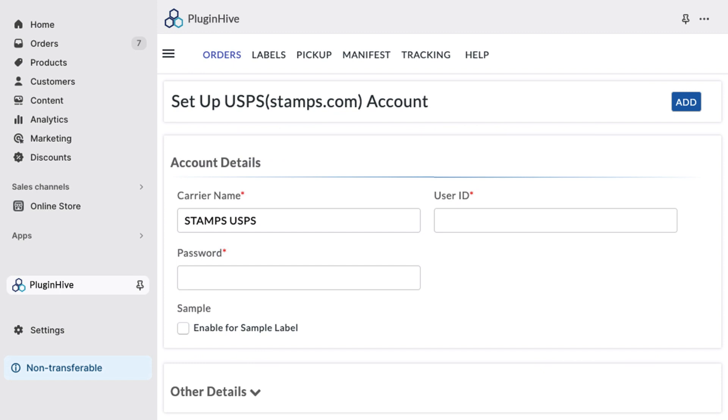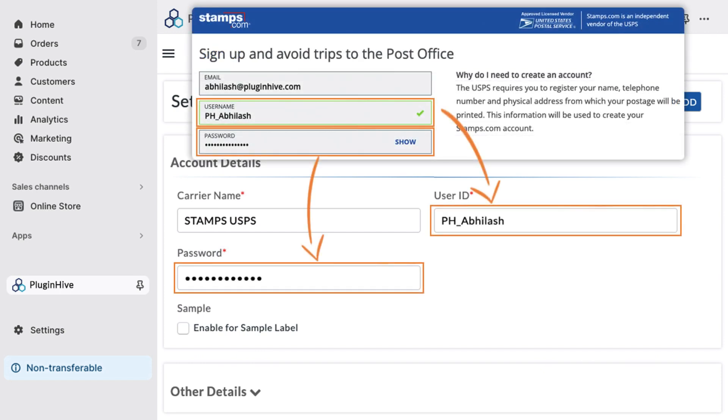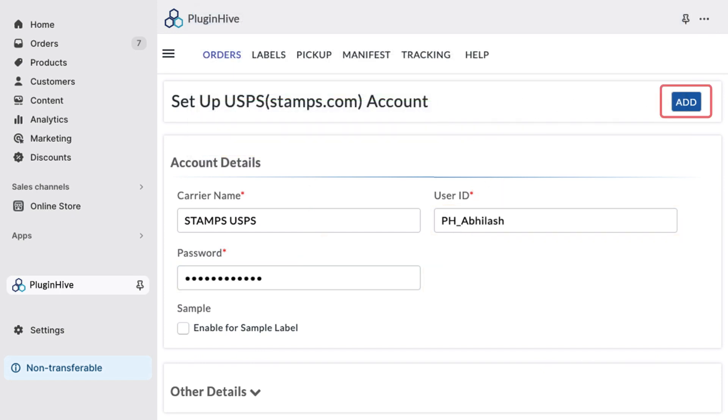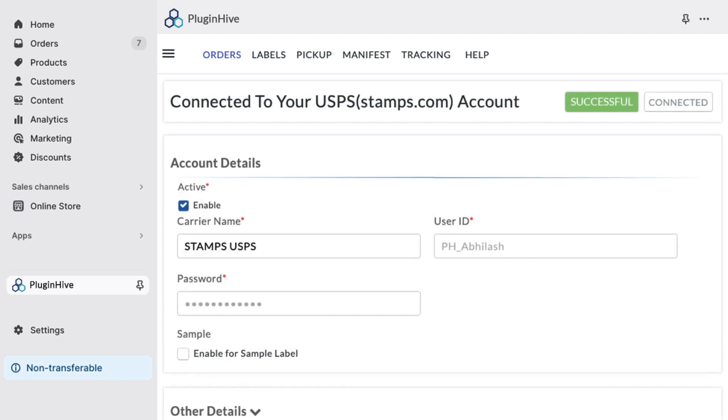If you already have a Stamps.com account, enter your user ID and password, then click Add to link your Stamps.com account to your Shopify store.